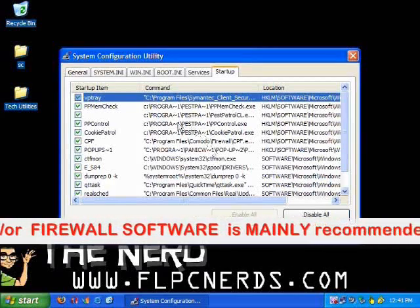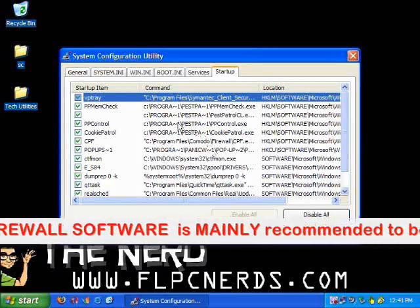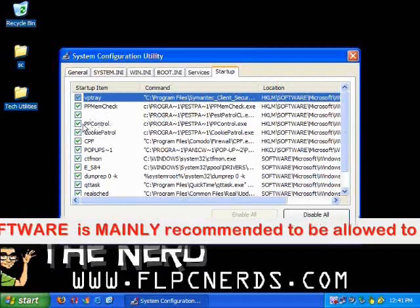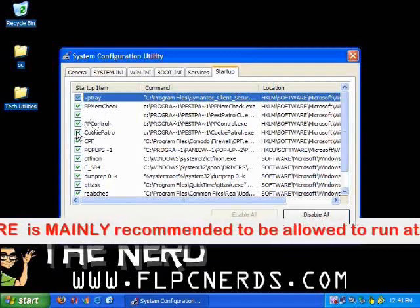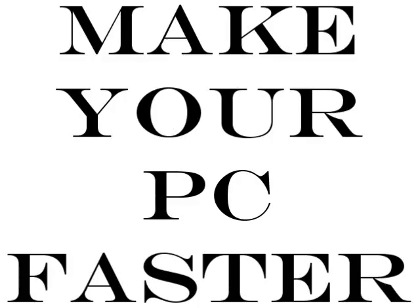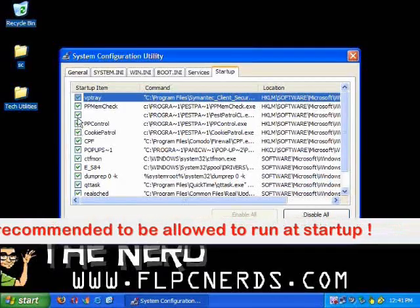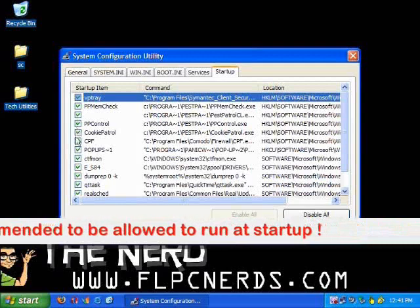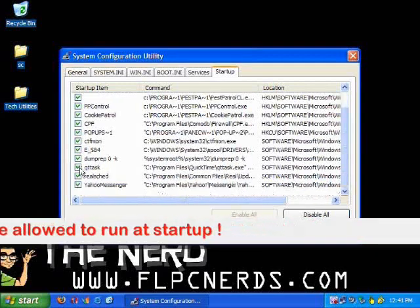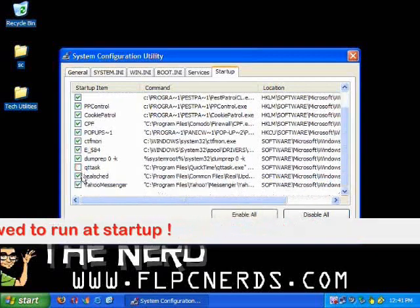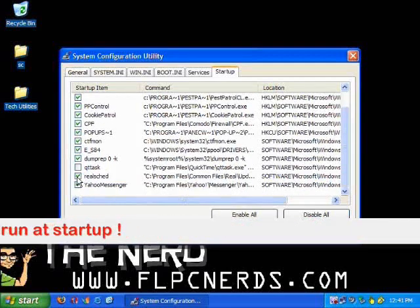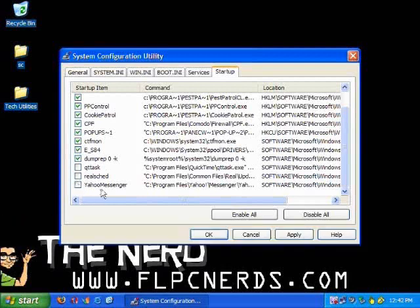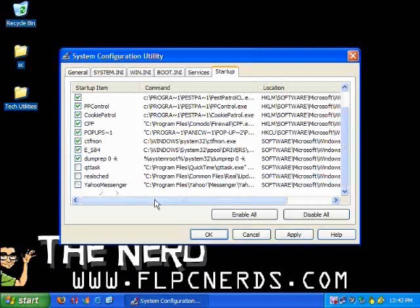In my case, I don't have any other programs other than a few that I do not need to be running at startup, for example, QuickTime, RealPlayer, Yahoo Messenger. I will uncheck those.